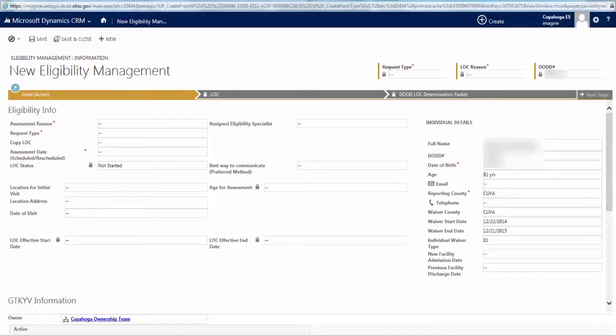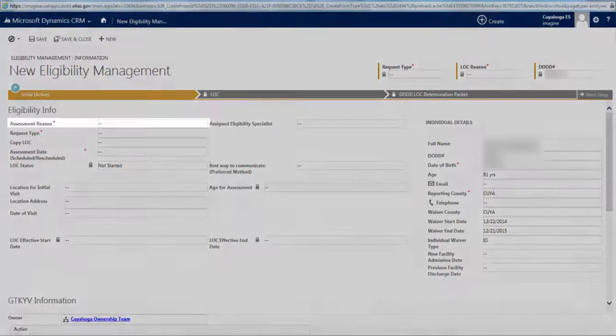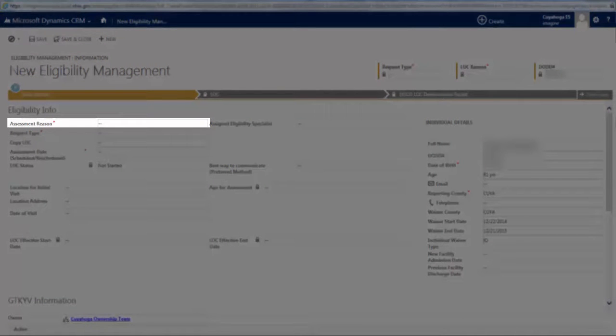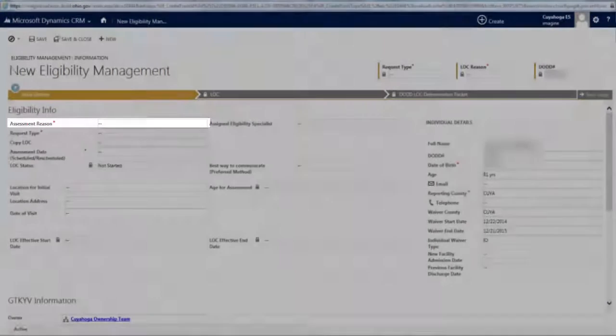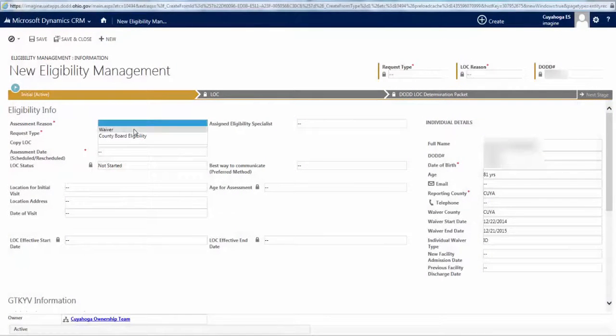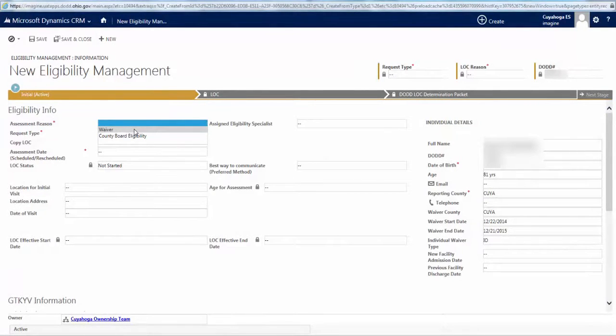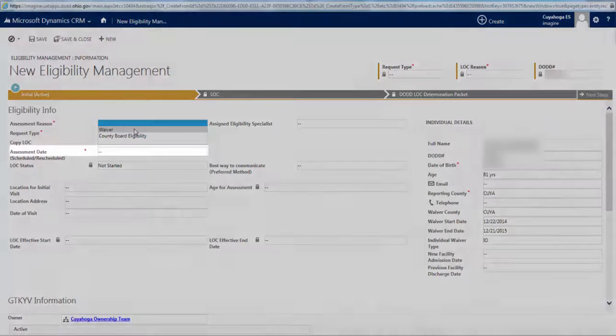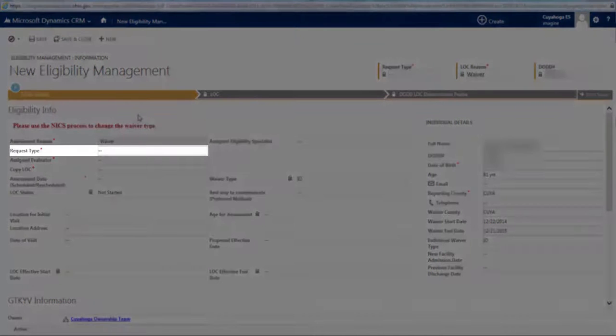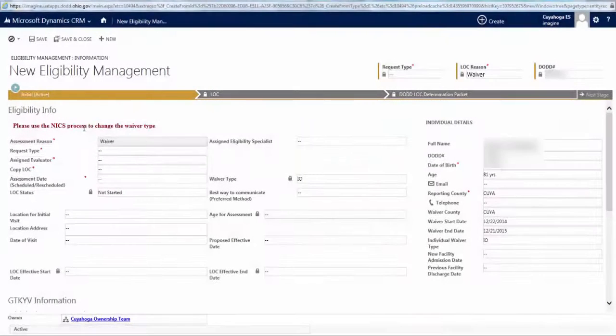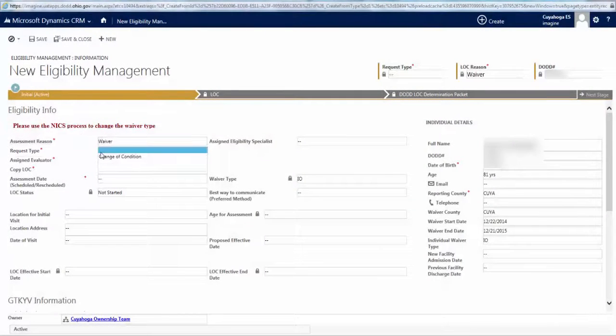So, back to our example. We need to select an Assessment Reason. Because we're doing this for a person already enrolled on a waiver, we'll select Waiver. This is also what you would select if you were completing the assessment for someone enrolling on a waiver. Currently, in Cuyahoga County, we will never select County Board Eligibility in this field. Next, in the Request Type field, select Change of Condition.